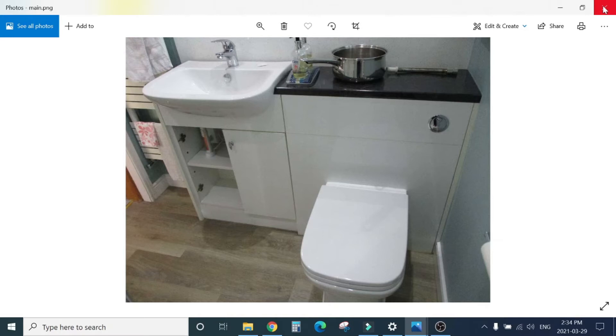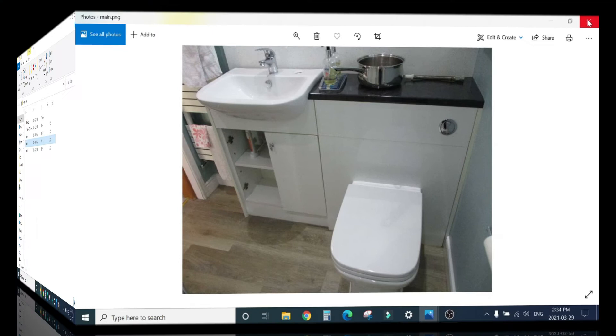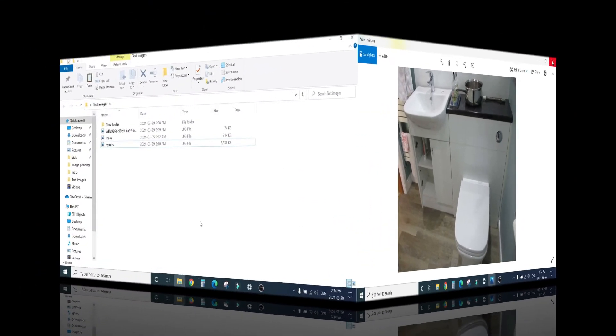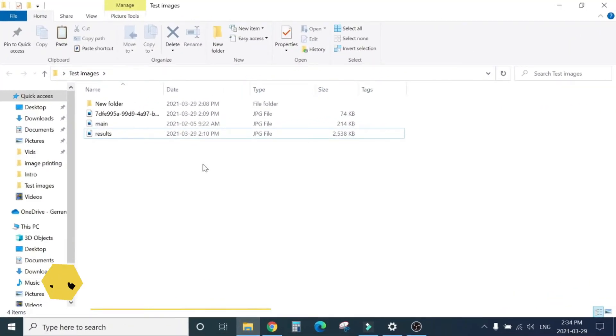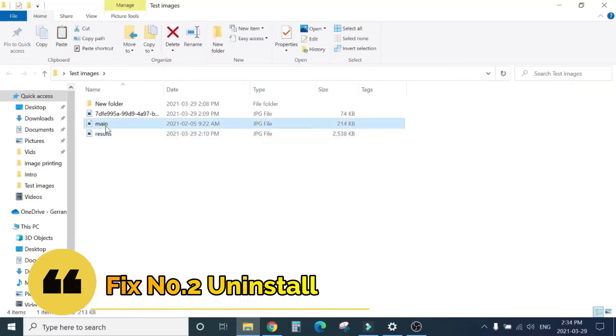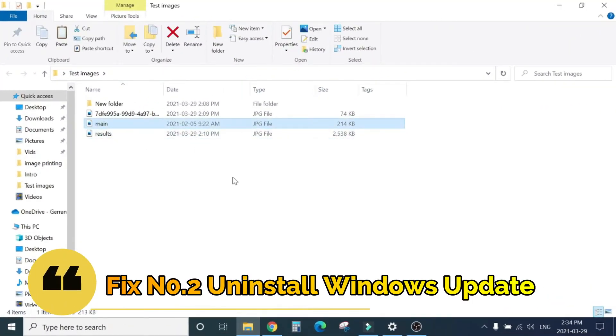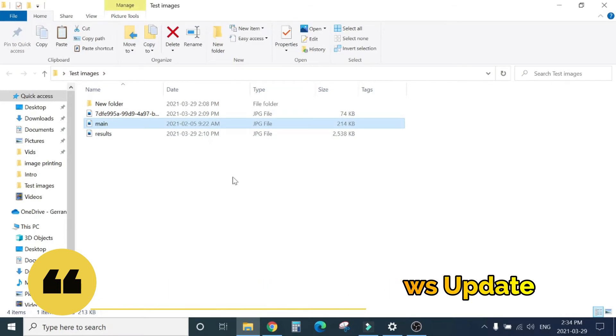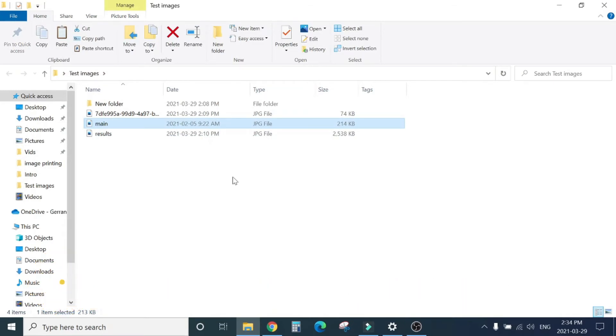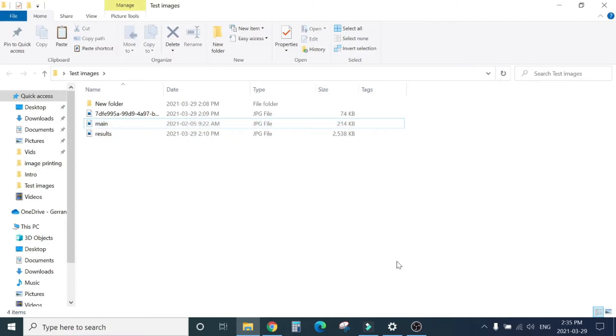So for that there is another fix. Fix number two. The problem occurs after a recent Windows update. Windows has released a March update. I can show you which update is causing the issue.